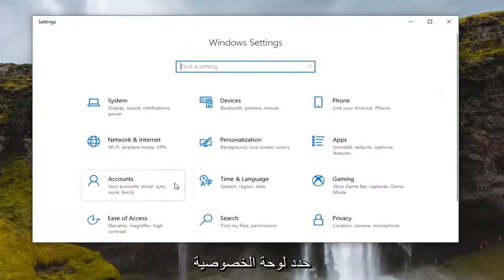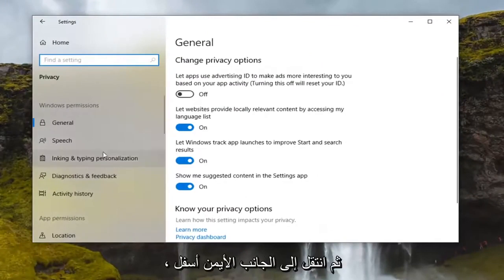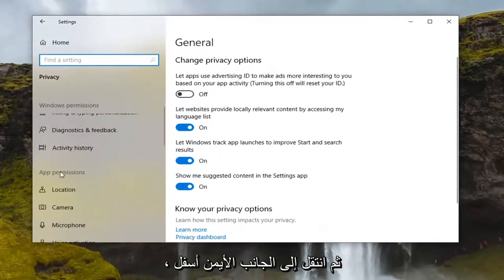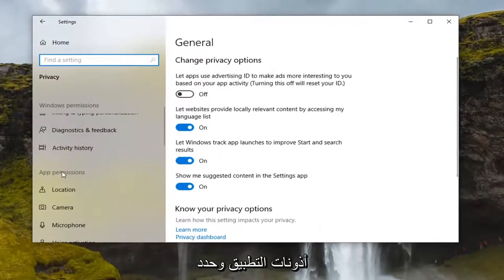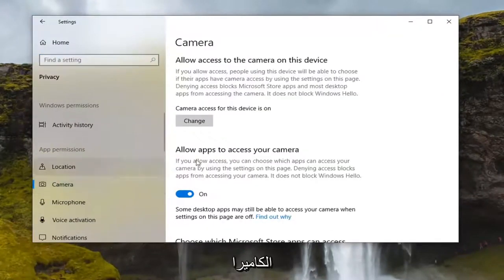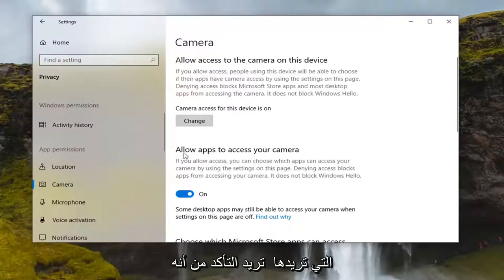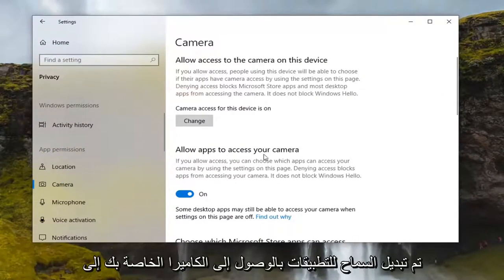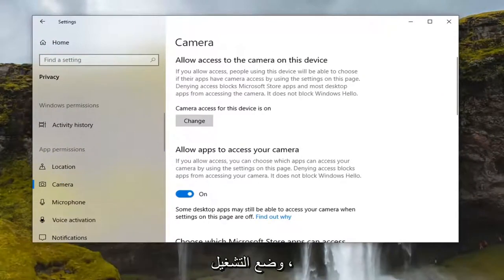Select the privacy tile and then on the right side underneath app permissions, go ahead and select the camera. You want to make sure it says allow apps to access your camera is toggled to the on position. If for some reason it is turned off, you want to go ahead and turn it on.